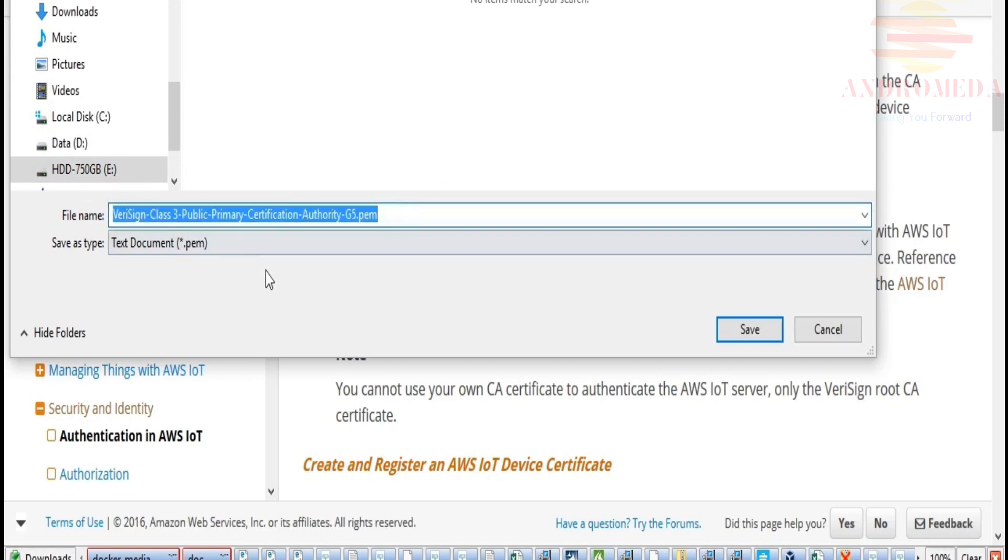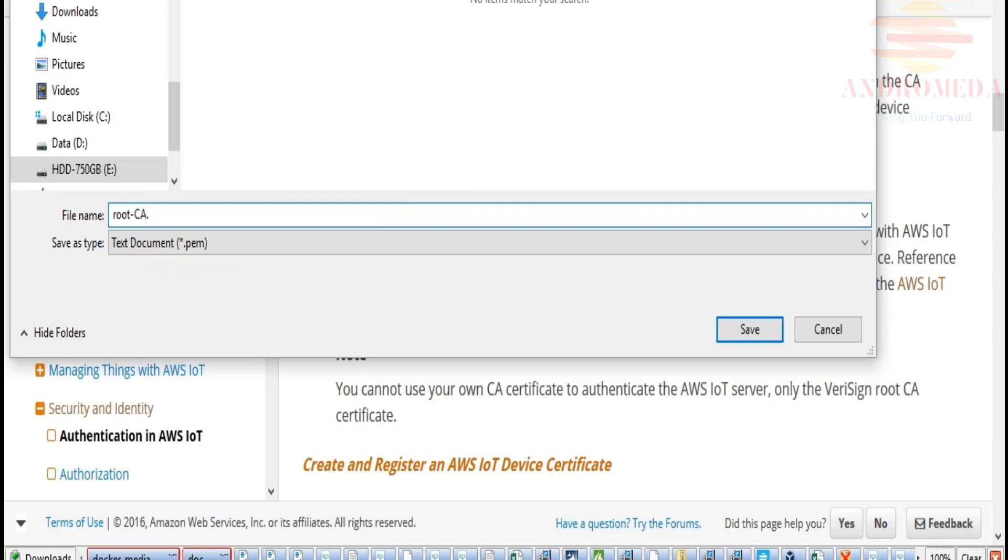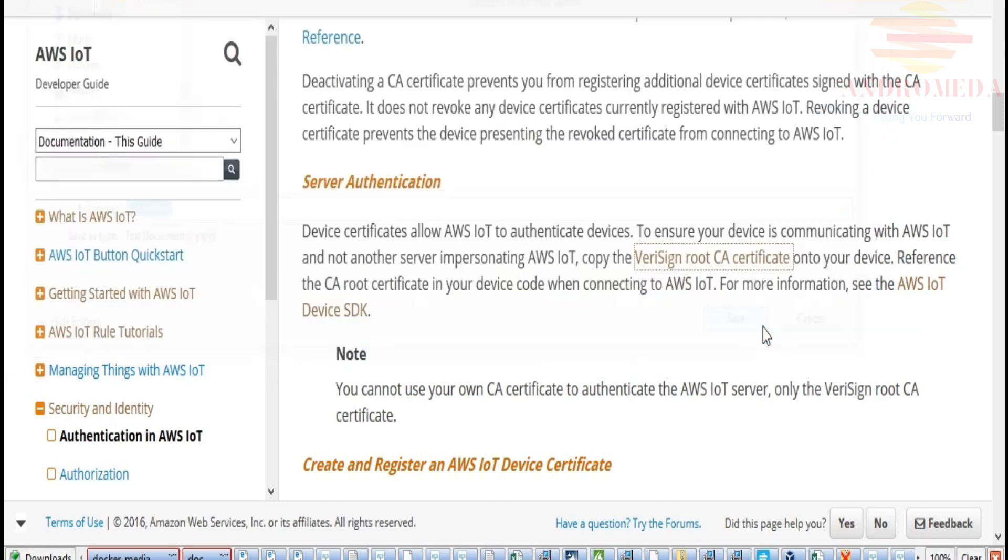It says device certificates allow AWS IoT to authenticate devices to ensure your device is communicating with AWS IoT and not another server impersonating AWS IoT. Copy the VeriSign root CA certificate onto your device. So I'll save link as, and then I'll put that into that same folder I just created. And just for simplicity's sake, I'm going to give this a different name. I'm going to call it root CA and change the extension to CRT. You could leave it as PEM, but I'm going to change it to CRT since one of the applications we'll be downloading uses that extension. Now let's click save.